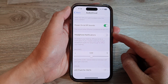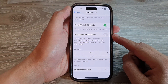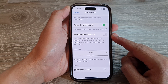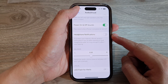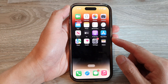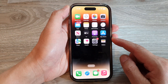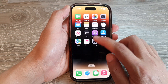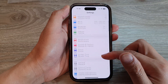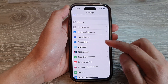How to turn on or turn off headphone notifications on the iPhone 14 series. First, let's go back to the home screen by swiping up at the bottom of the screen. And on the home screen, tap on Settings. In Settings, swipe up to go down and tap on Accessibility.